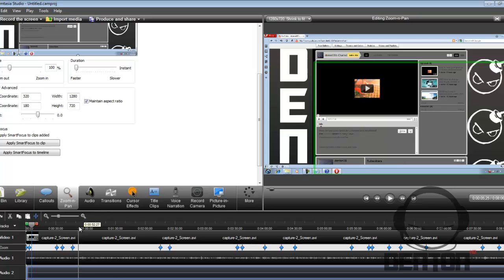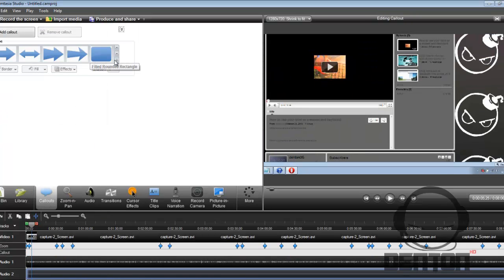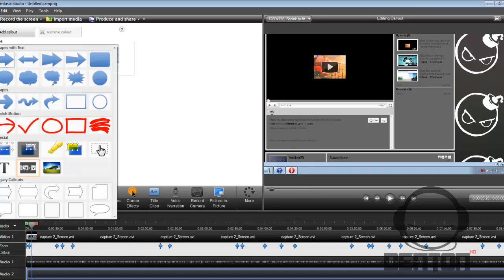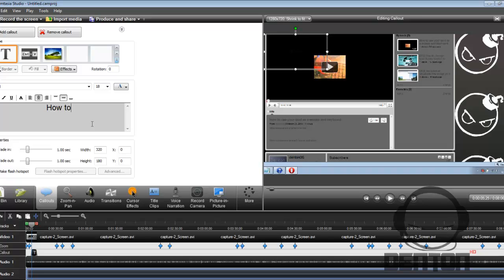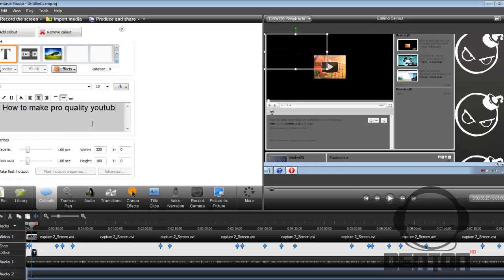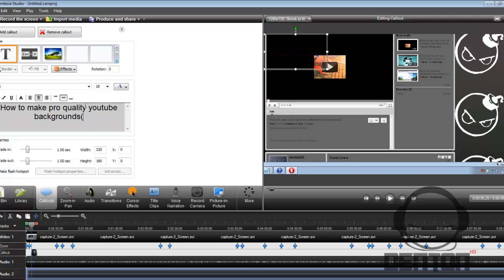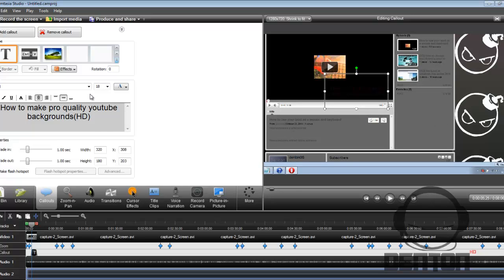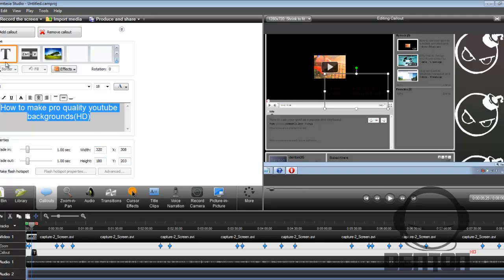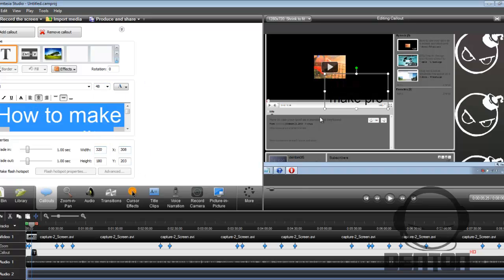So right now we're going to actually add a callout which will have the name of the video on it. So I go over here to callout and then I put in text. And in text I put in how to make pro quality YouTube backgrounds, and then we put HD also. So now that you have that, let's make the size about 48. You want to highlight it and make sure it's about 48.